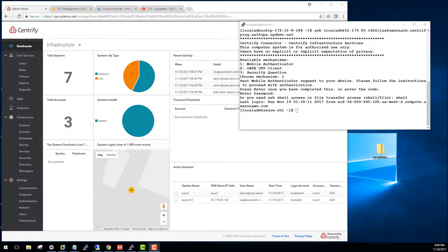Hi, welcome back to this video. We're looking at the Centrify SSH Gateway, part of Centrify Infrastructure Services.